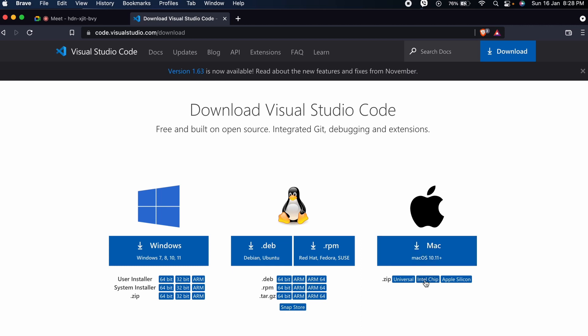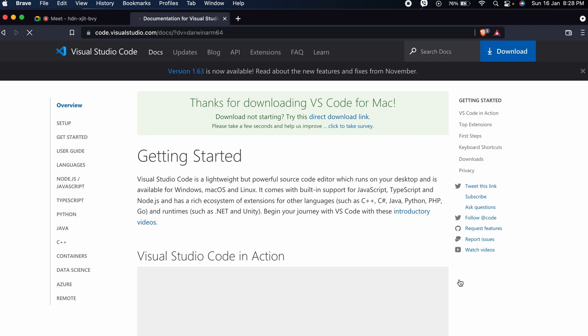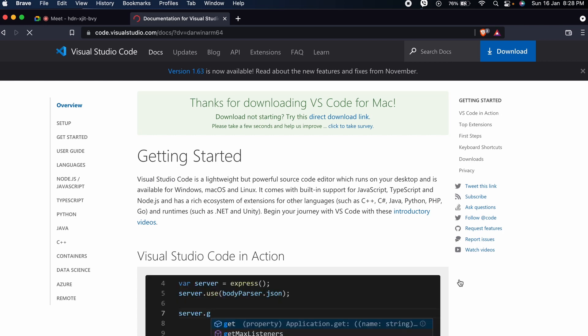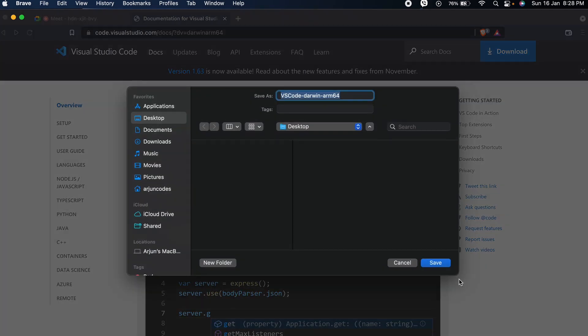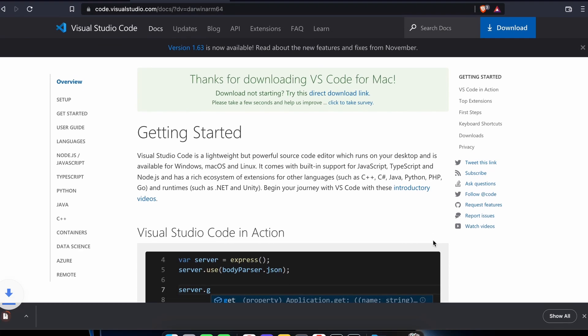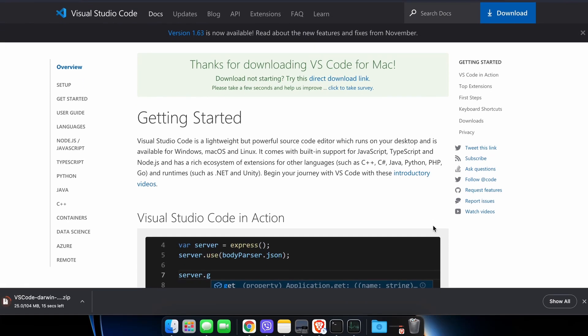If you are using the Intel version of a Mac, you can choose this, but I am using the MacBook M1 so I will go with this Apple Silicon. Just click on that.